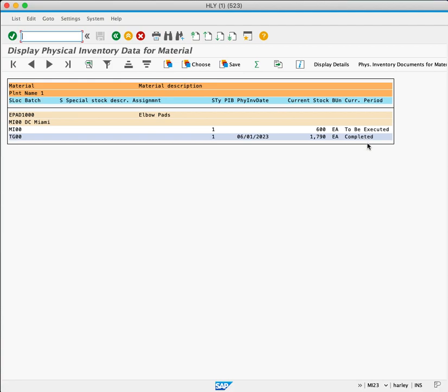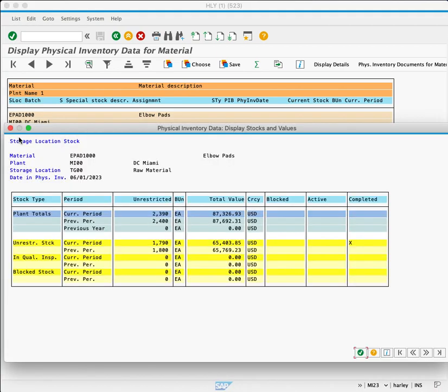This report has a nice feature in that we can see the value of the stock in the system. To do this, we'll double-click the line item for storage location. This brings up the display stocks and values popup.